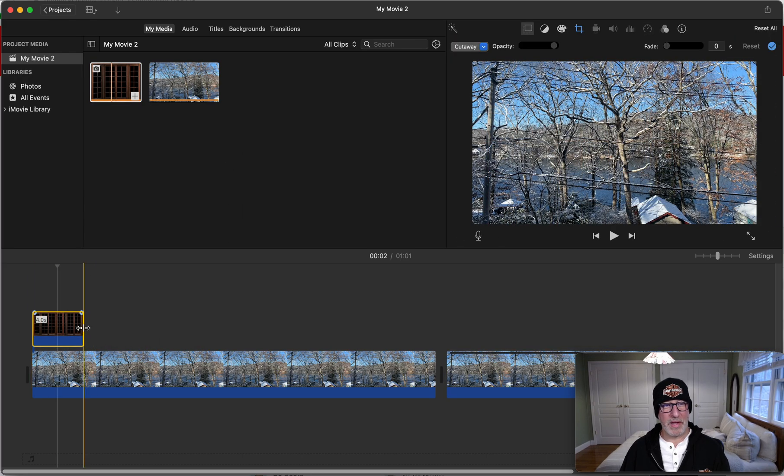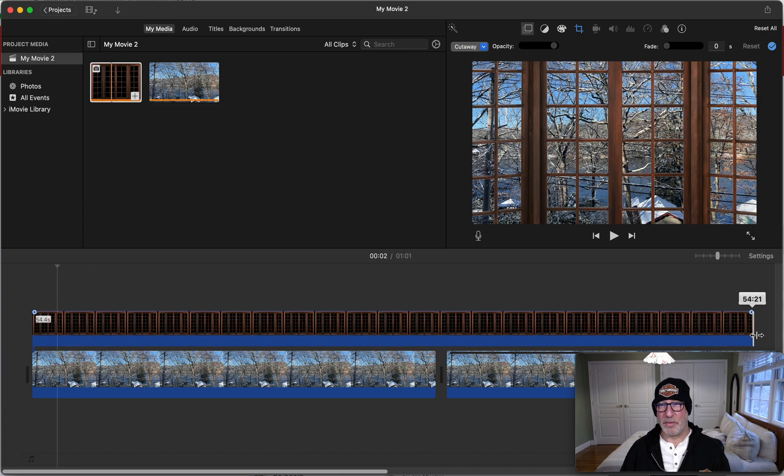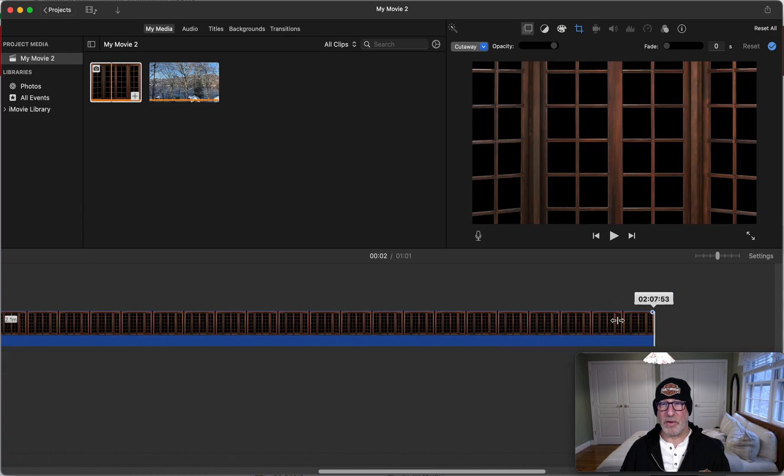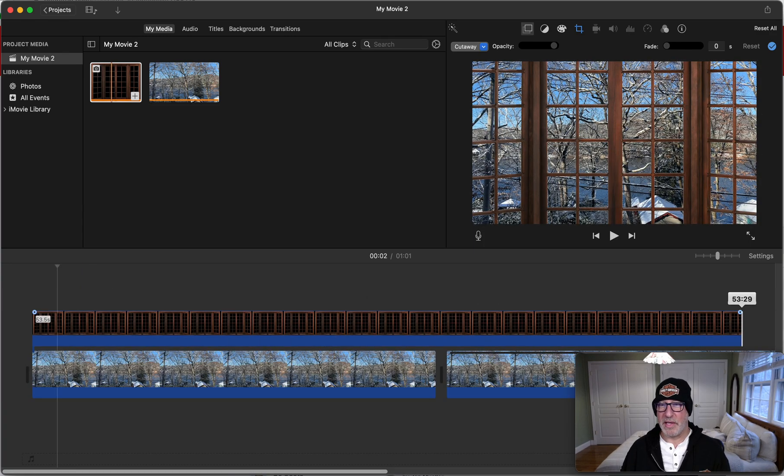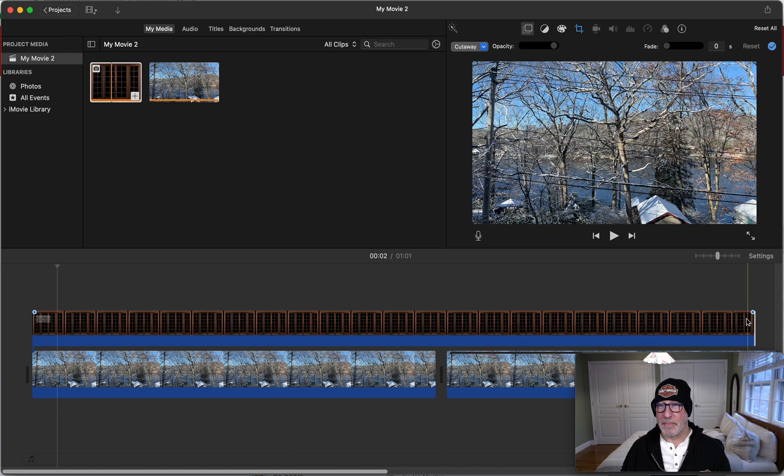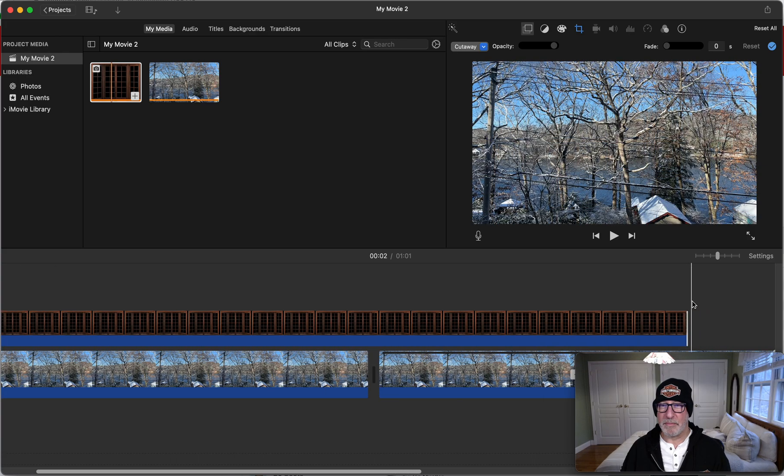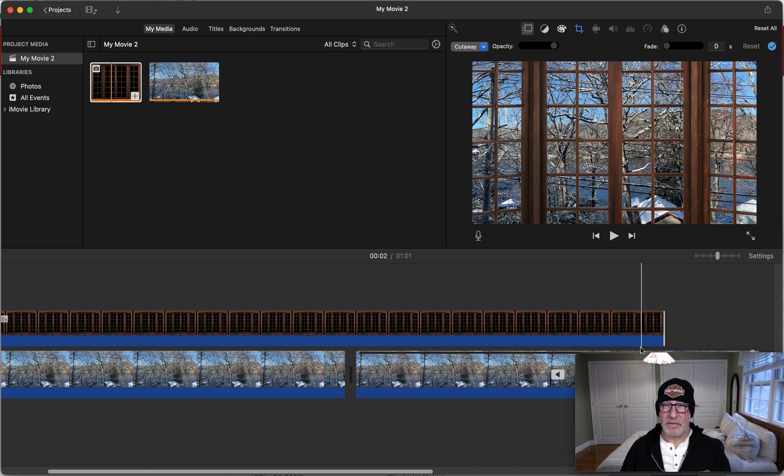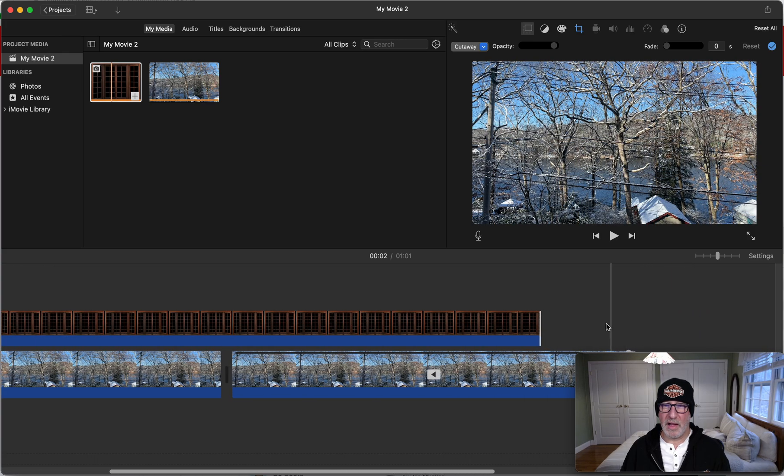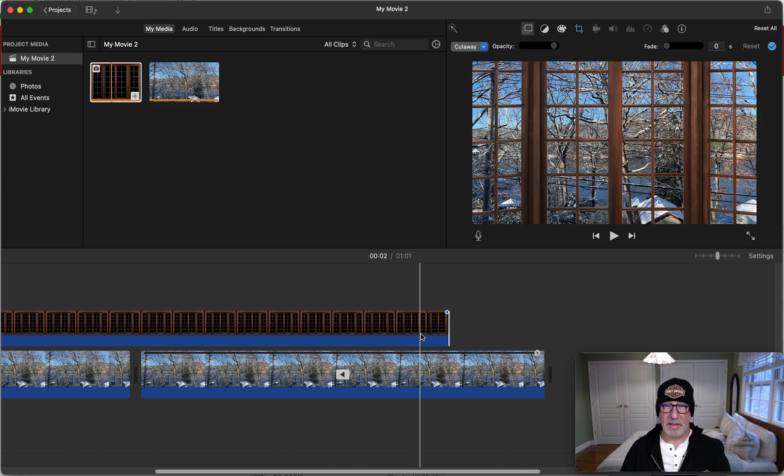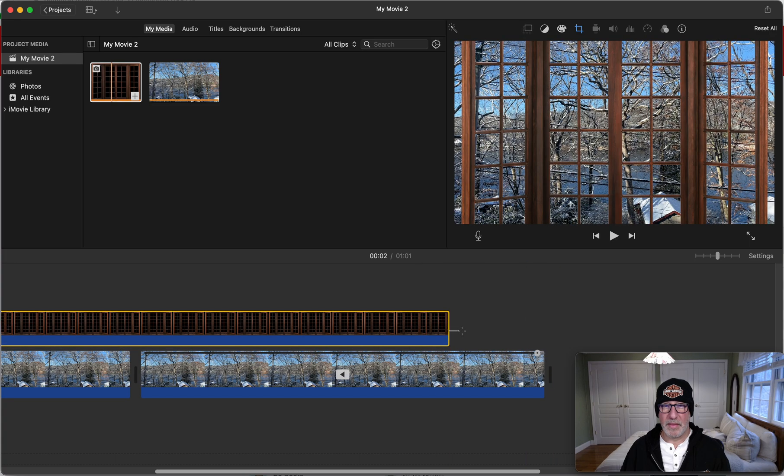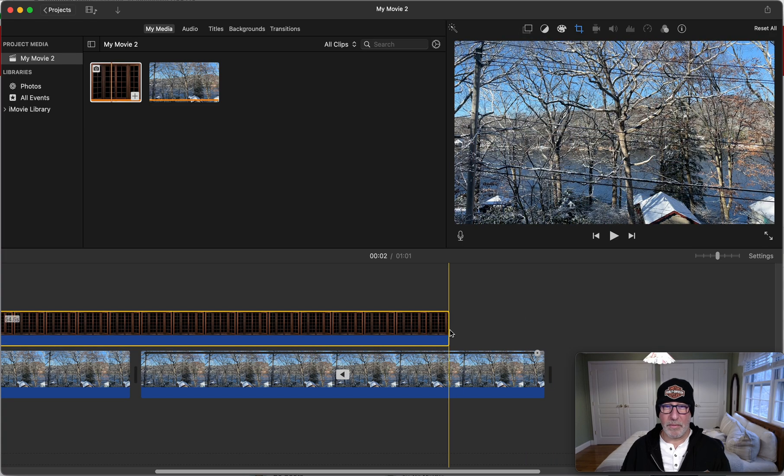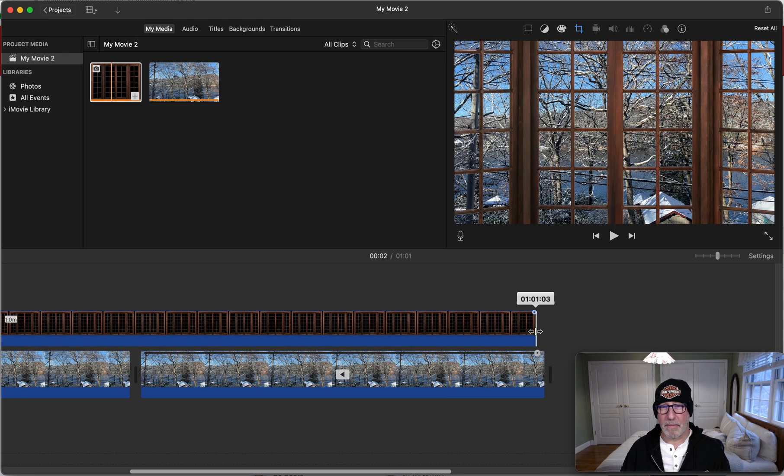So I'm going to drag this window down here, and then I'm going to grab the right side of this, and I'm going to take it all the way to the end, so that's aligned with the end of the video.